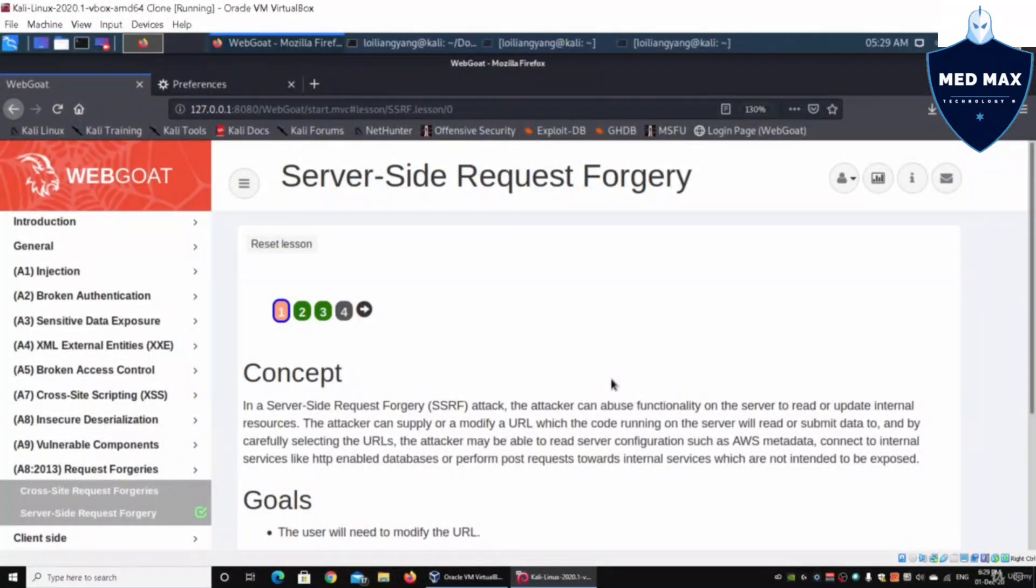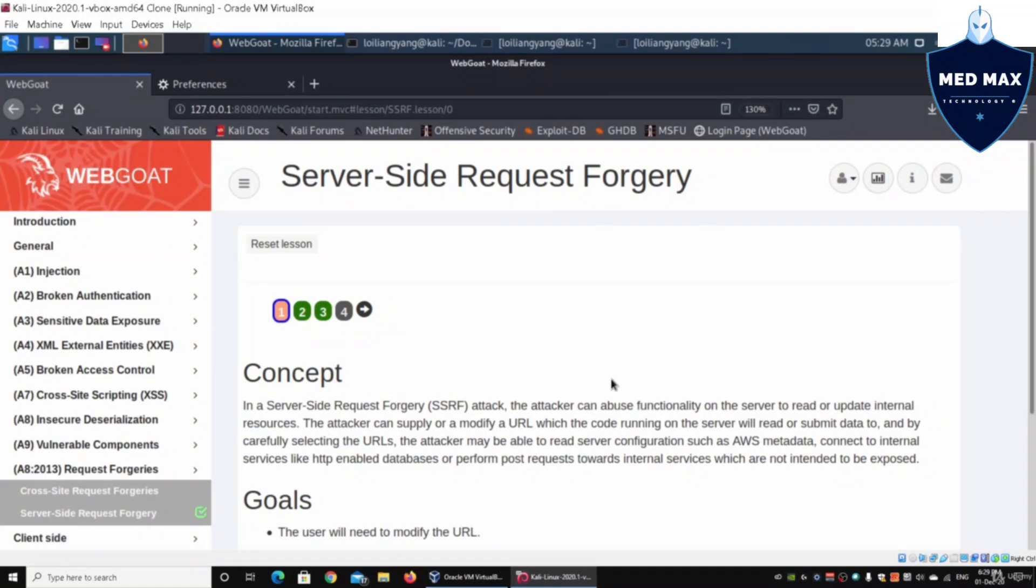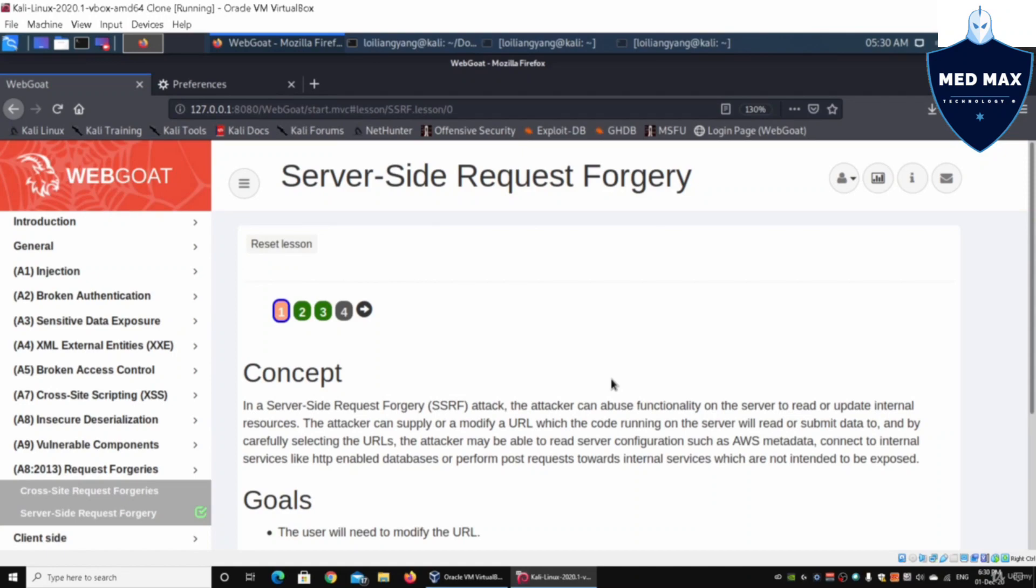Hey guys, welcome back to another episode on how to hack. Today we'll be discussing server-side request forgery, and once again we're back to WebGoat. WebGoat is our vulnerable web application platform for us to do all of our web application penetration testing on, and in this case we have server-side request forgery.